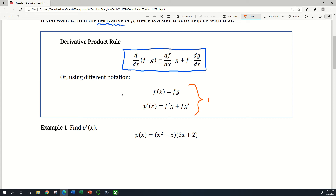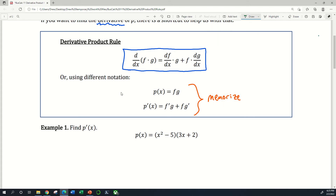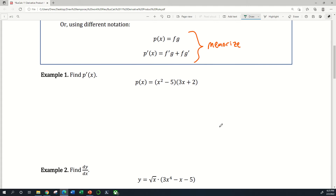This is something that you need to memorize — either what I have in that blue box or in that orange bracket. Memorize one of those two things because it's going to be very important.